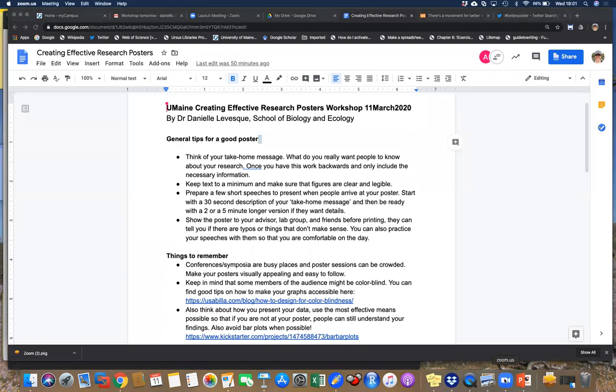Our presenter today is Dr. Danielle LeBeck, assistant professor in mammalogy in the School of Biology and Ecology. She is responsible for some of the coolest facts about mammals I've never even heard of. She has made many posters and judged many posters, and today she's going to tell you about some of the best ways to create effective posters for whatever you need.